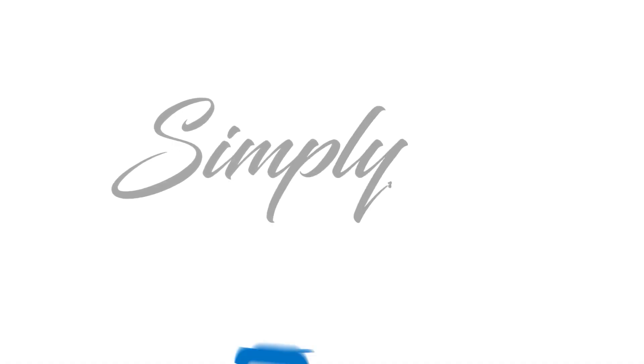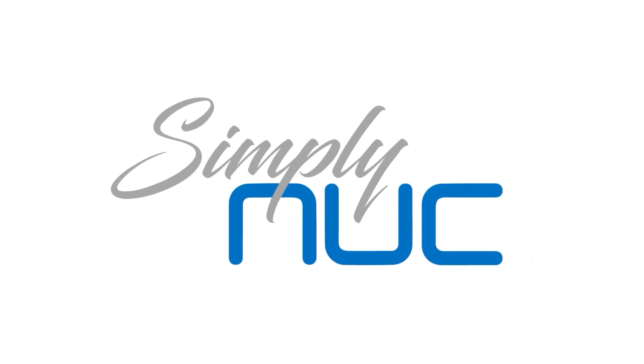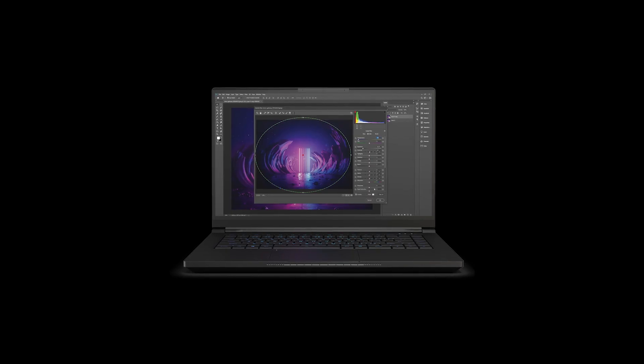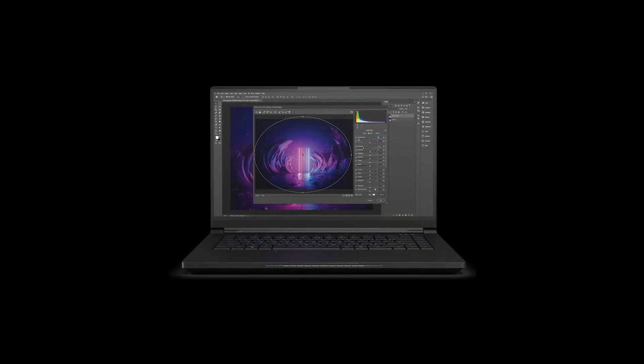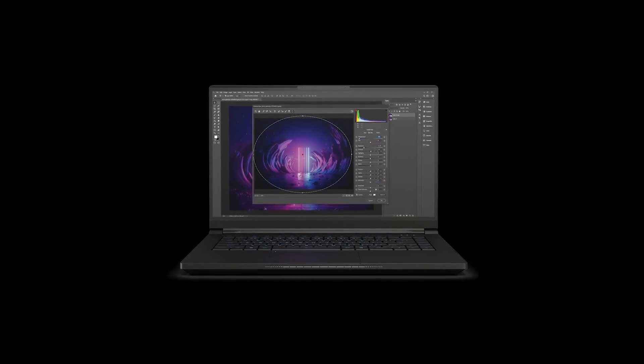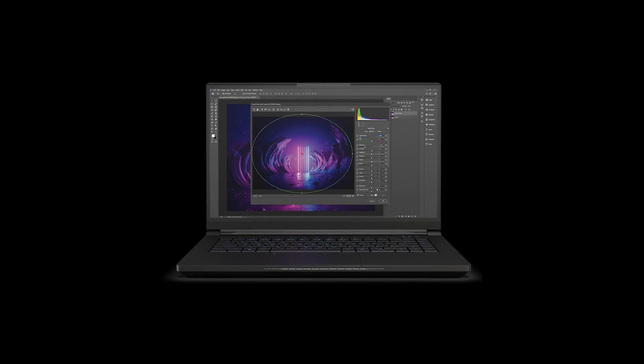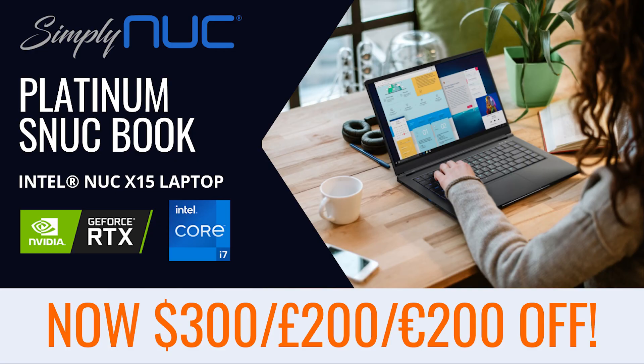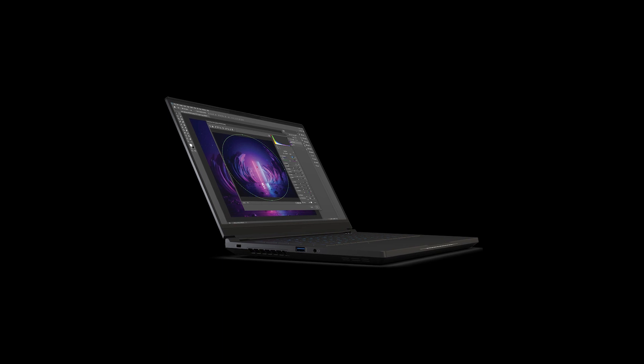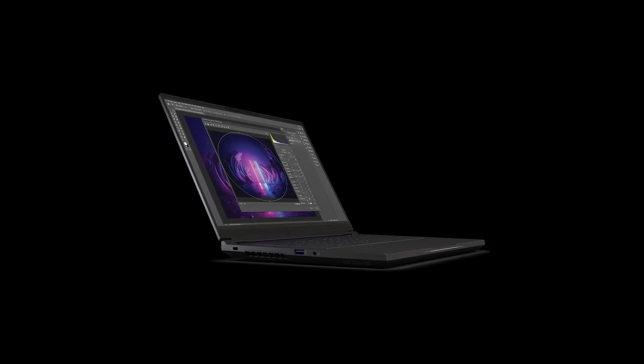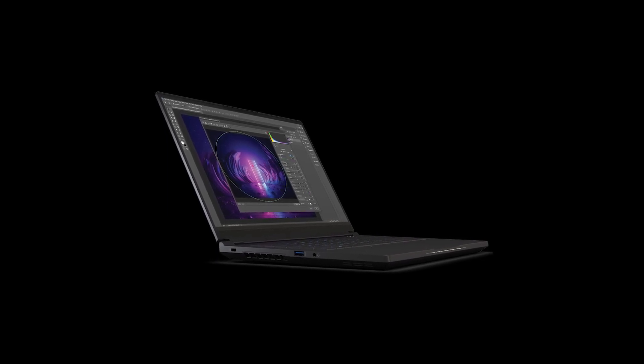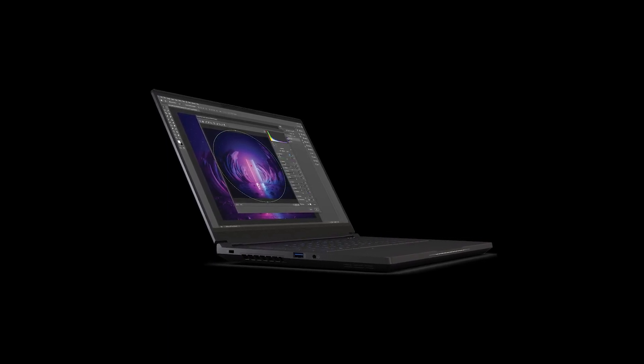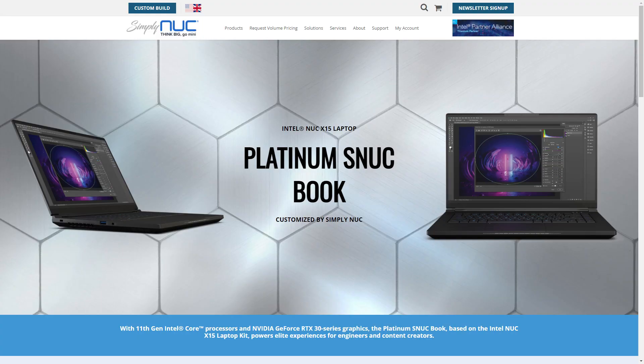did you know Simply NUC is running their biggest sale on the Platinum Snookbook for Black Friday? Starting from the 23rd of November and running until Cyber Monday the 29th, you can get yourself one of these powerful workstations at a nice discount of $300 US, £200 or €200 off. Featuring Intel 11th gen processors and Nvidia's RTX 30 series graphics, these laptops have plenty of performance to offer. Did I mention the 240Hz display for some smooth, smooth gaming? I mean, work-related stuff? If you're interested in finding out more, click the link in the video description.